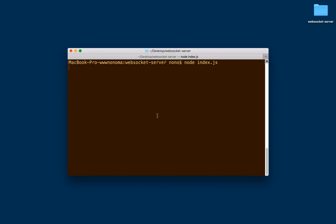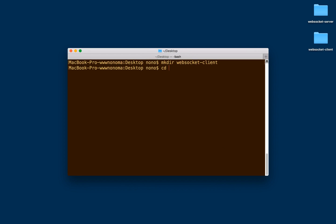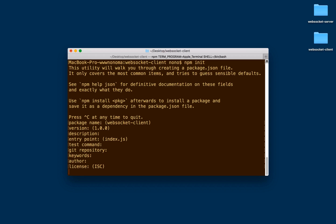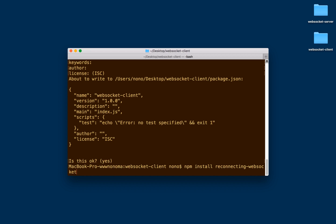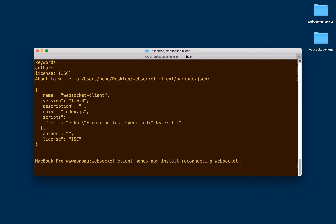Now let's focus on building our WebSocket client. I'm going to create the folder for the WebSocket client, initiate the project with the defaults, and now install the ReconnectingWebSocket package. What this package does is that if you lose connection to the WebSocket server, it will try to reconnect by itself automatically. Note the package name is ReconnectingWebSocket, and we also need the HTML5 WebSocket package.